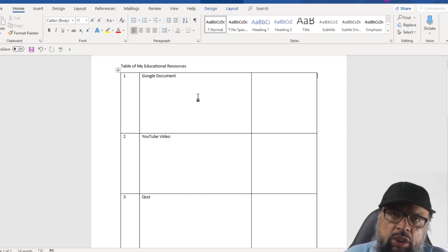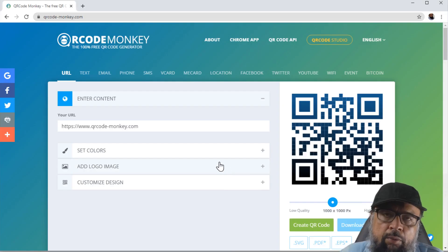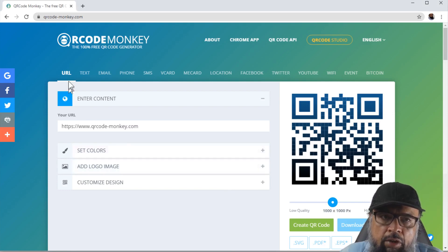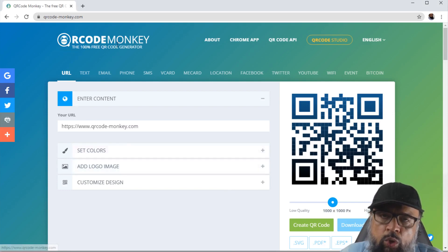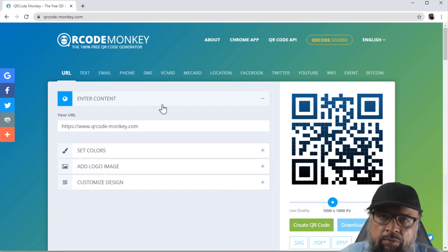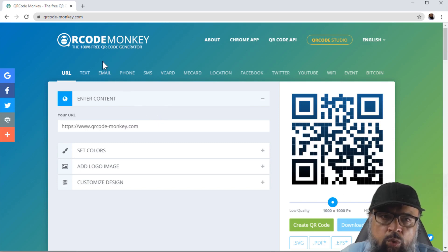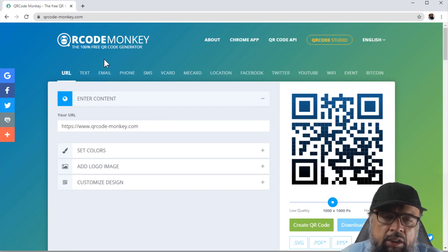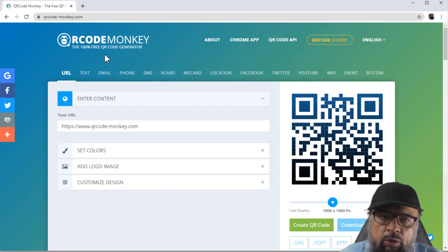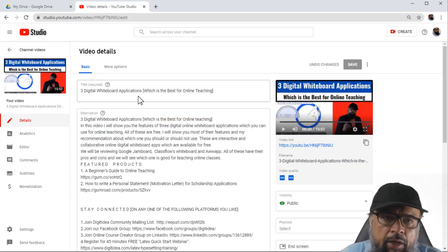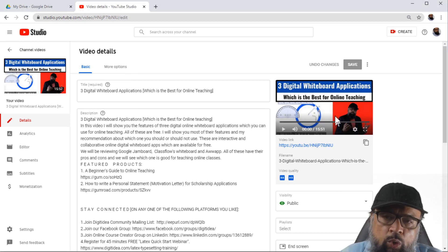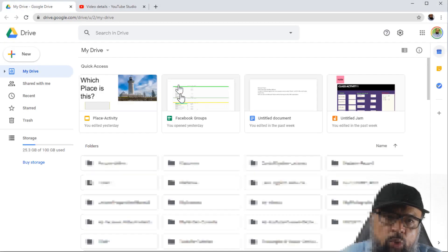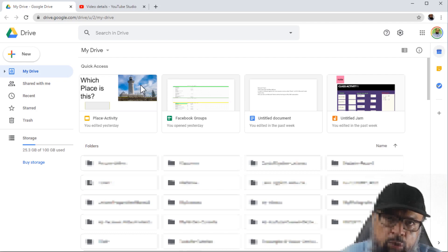So let us see how to create these codes. There are many websites where you can create these QR codes, but I will be using this QR Code Monkey. I have done a little bit of research and I found most of the people recommending this website, but you can search on your own and you can find any other website. And now I will be creating one QR code for my YouTube video and one QR code for one of my Google documents.